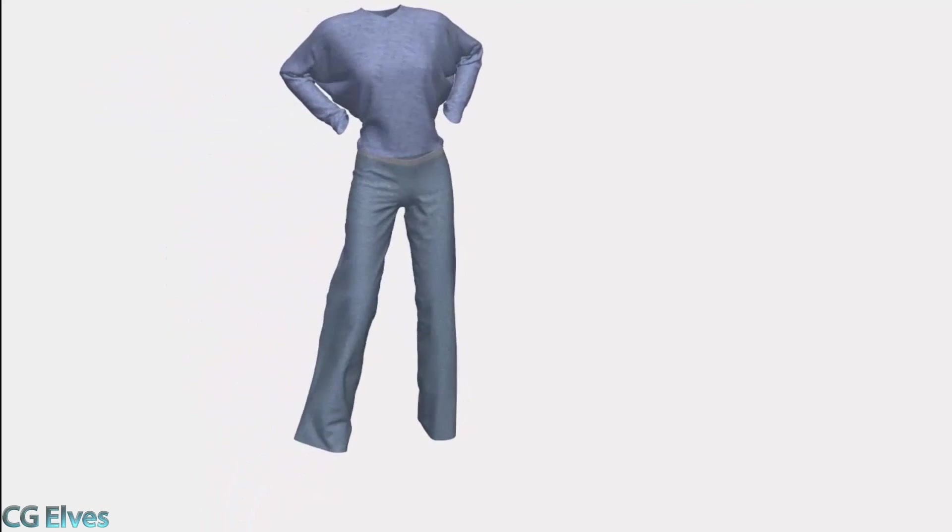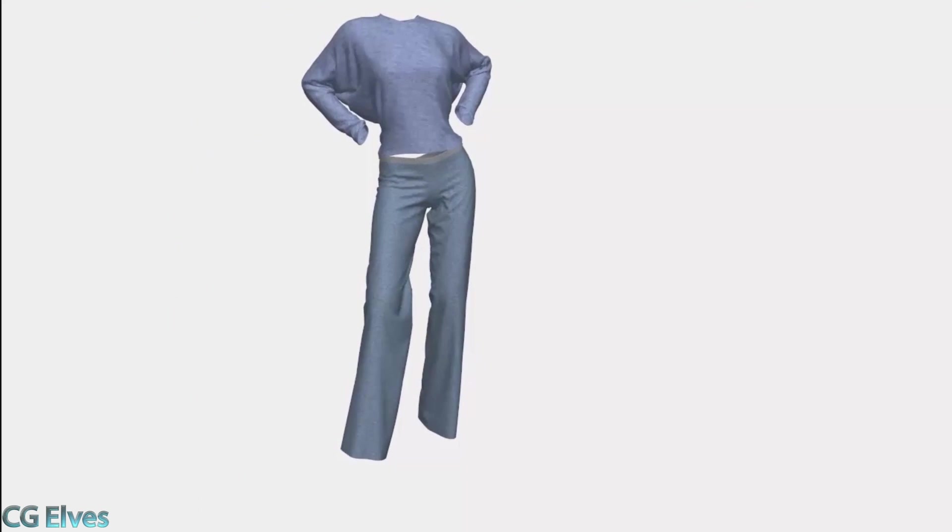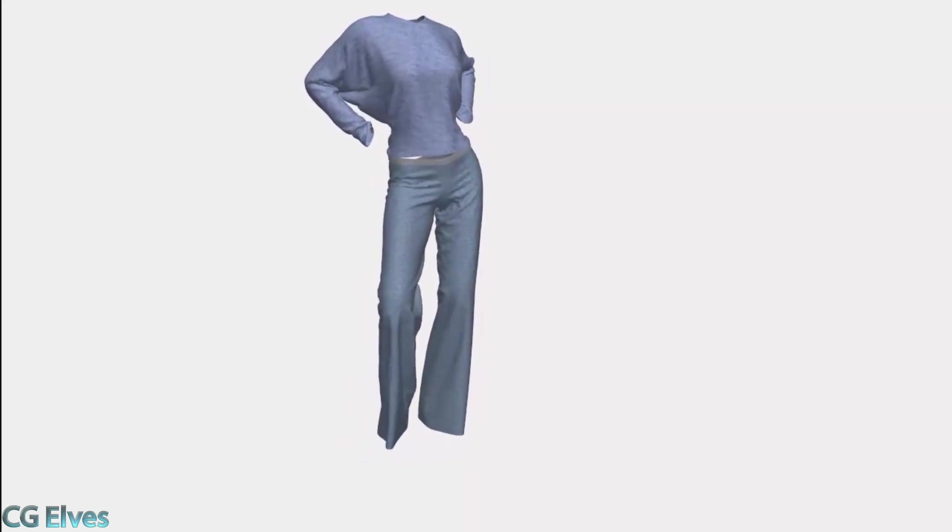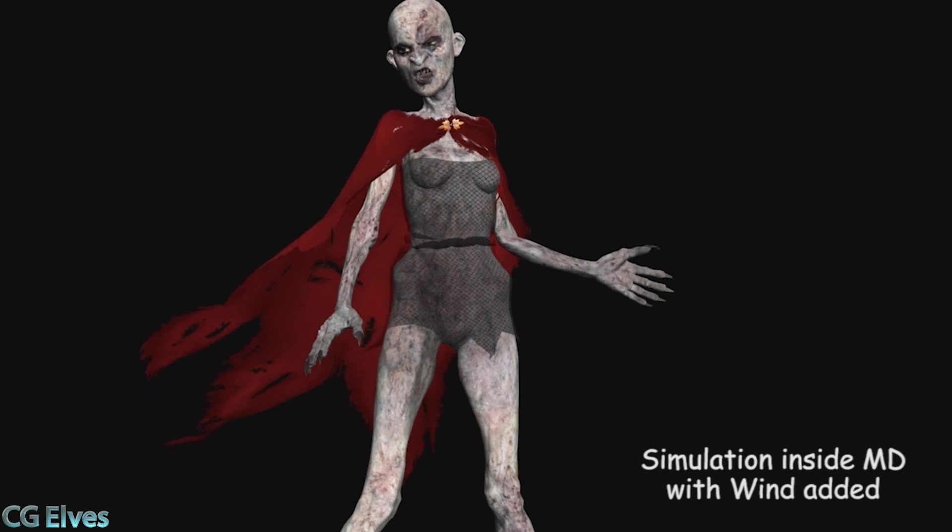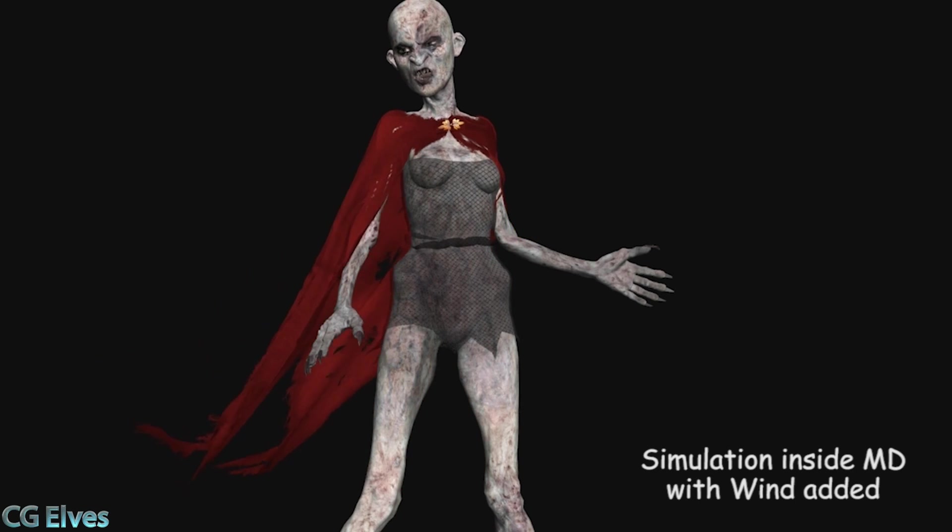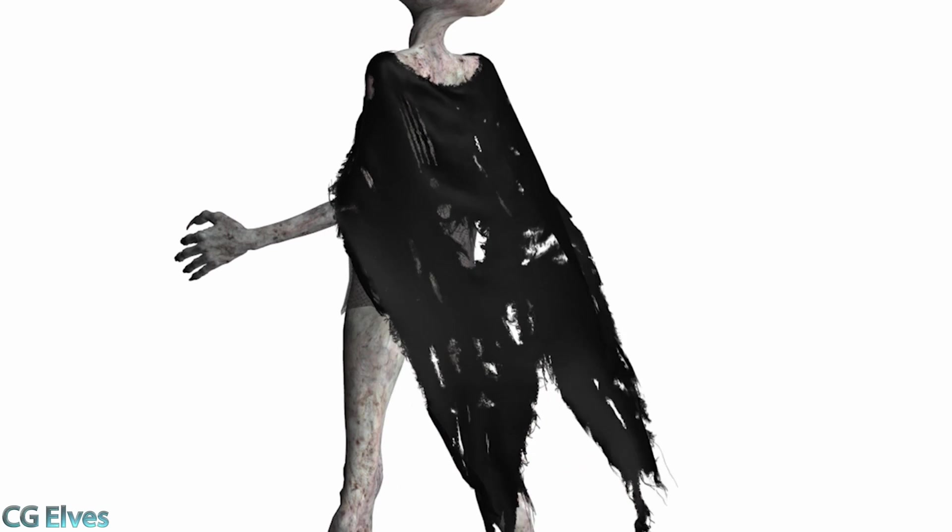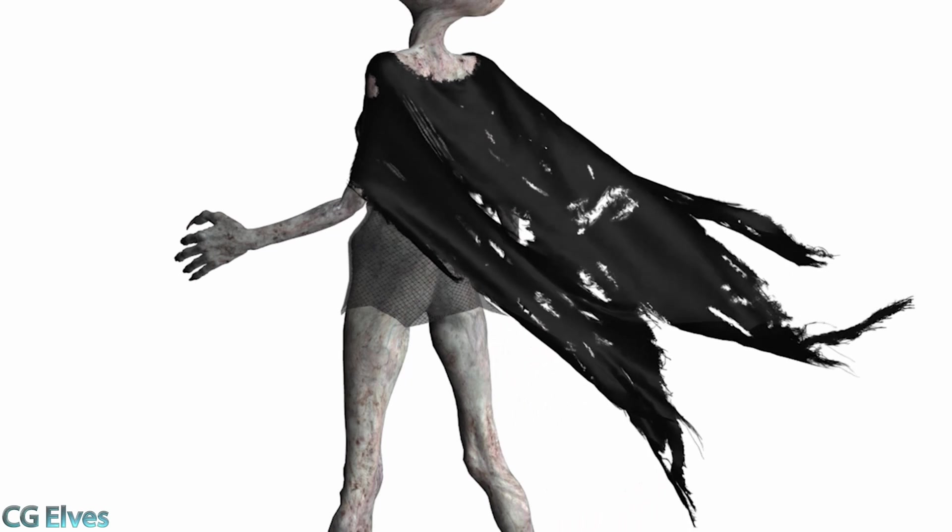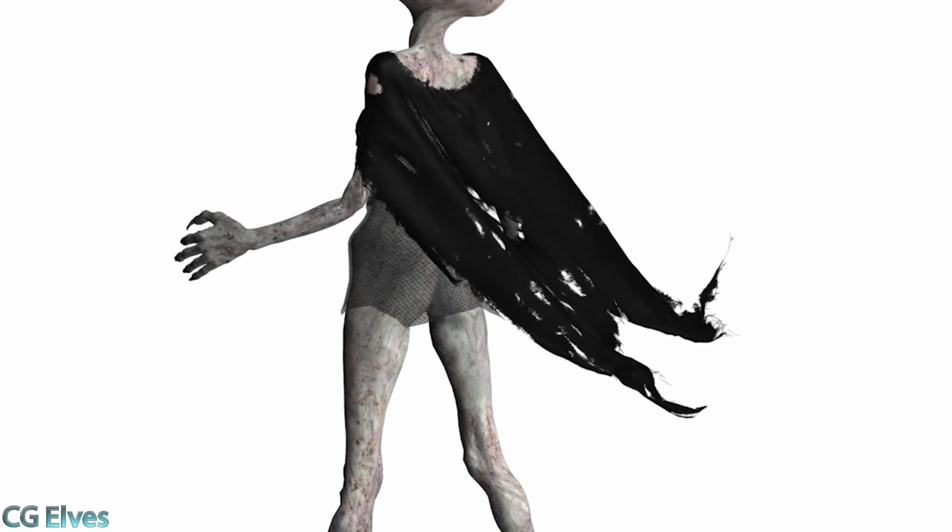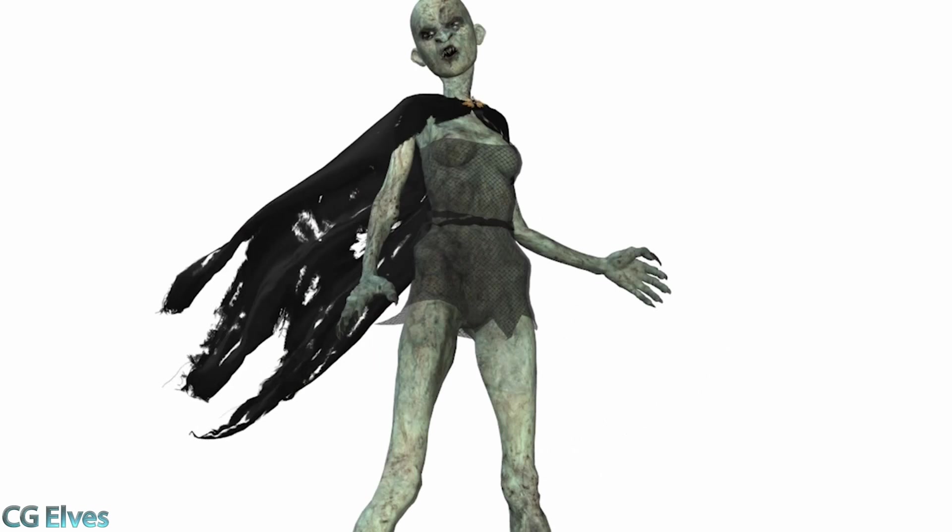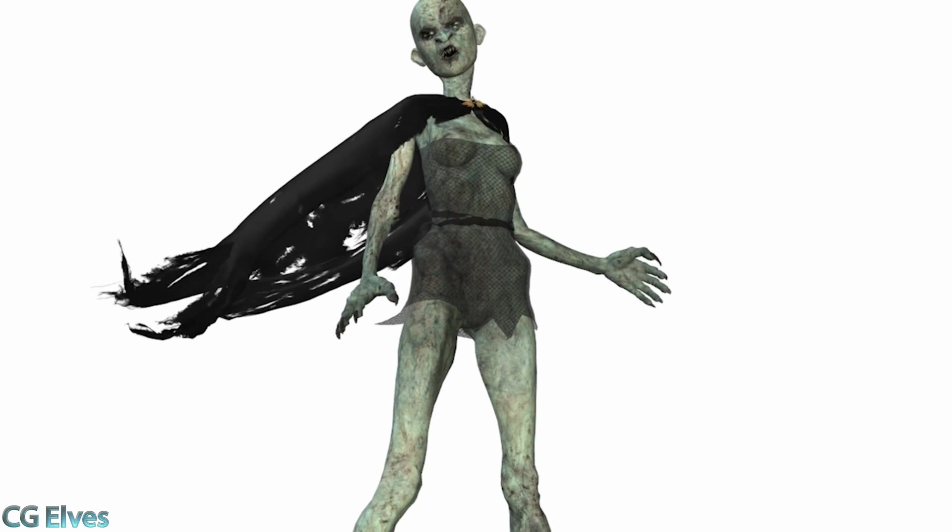Since the clothes are dynamic, whenever you change your 3D model's pose, the clothes adjust themselves to the new pose and hang realistically. You can even animate the clothes and add wind to make them blow. Let me show you how quick and easy it is to make a dress.